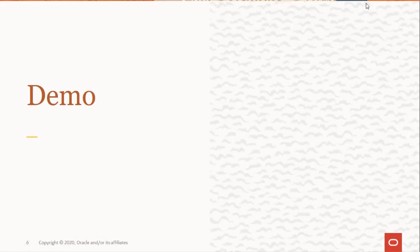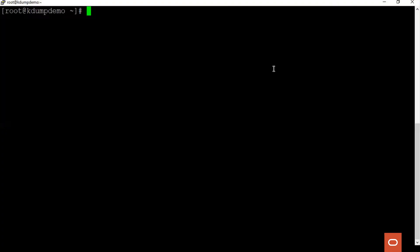Let's see a quick demo on how to configure kdump and generate a dump from it. Firstly, we need to make sure that the kexec tools package is installed on the server.